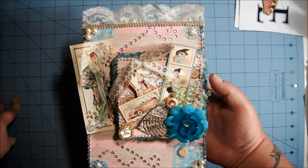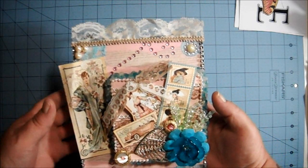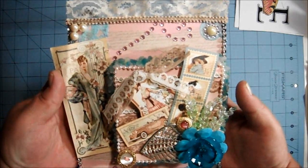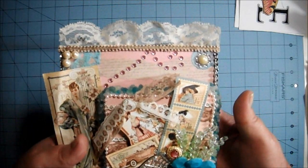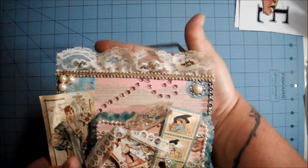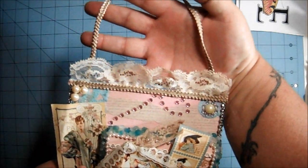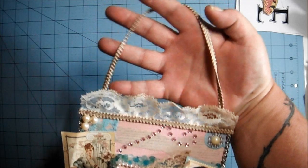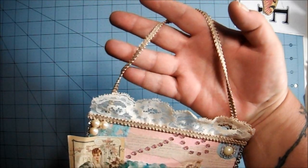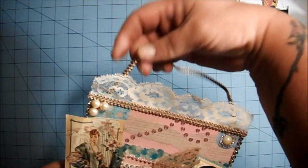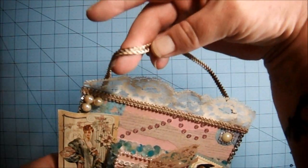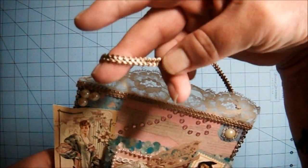This is a gorgeous altered canvas and she gave me my choice if I wanted a hanger on it and I said yes please. So she made this little hanger out of this real pretty trim here.